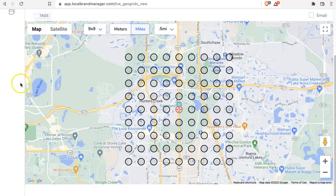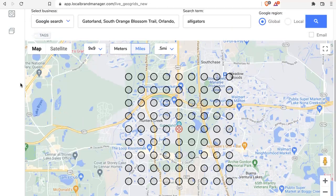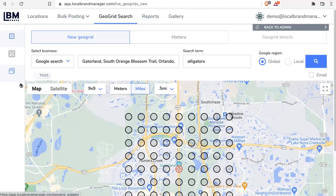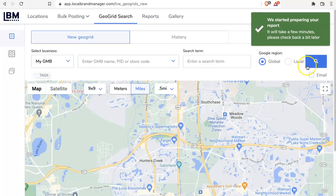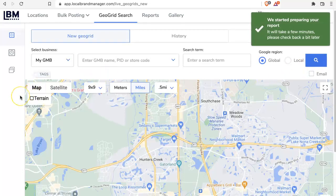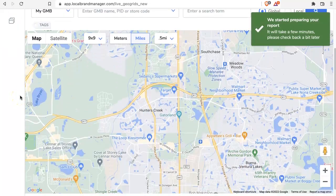adjust how many nodes you would like to appear. So now I've got a nine by nine spaced half a mile apart — that looks good to me. I'm going to go ahead and click this question mark and the search will now run.